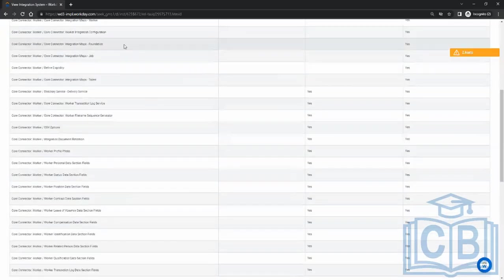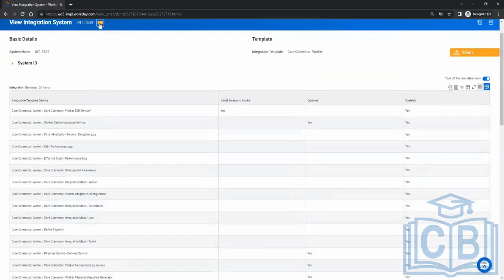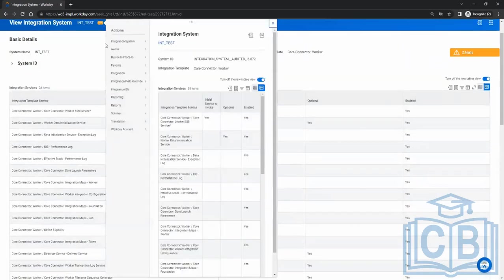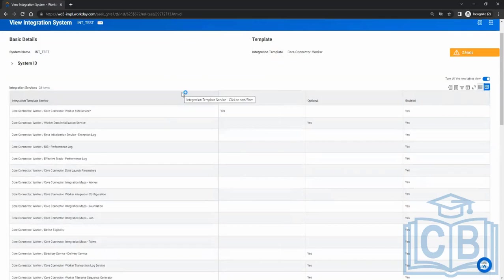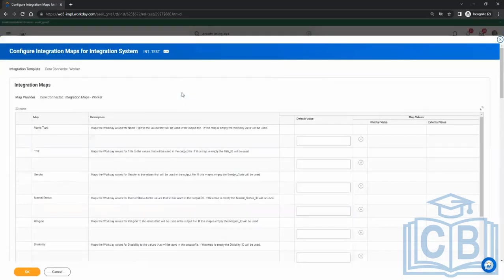Then comes the maps. What are integration maps? It's the value you have in the system mapped to another system. Like if you're transferring data to another entity like MasterCard or other companies, you're mapping the data — basically what you have and how they store the information in their system.